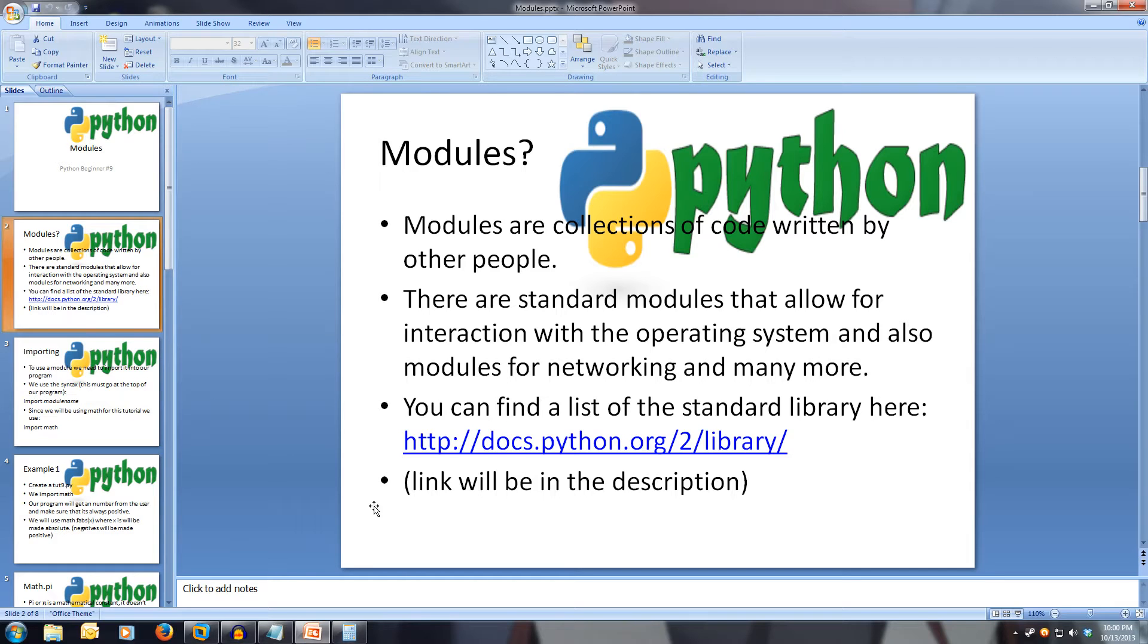Python also comes with a standard library of modules, which can be found at this link here. They contain the most popular sets of tools, things for interaction with an operating system, interaction with the network, math and many more.